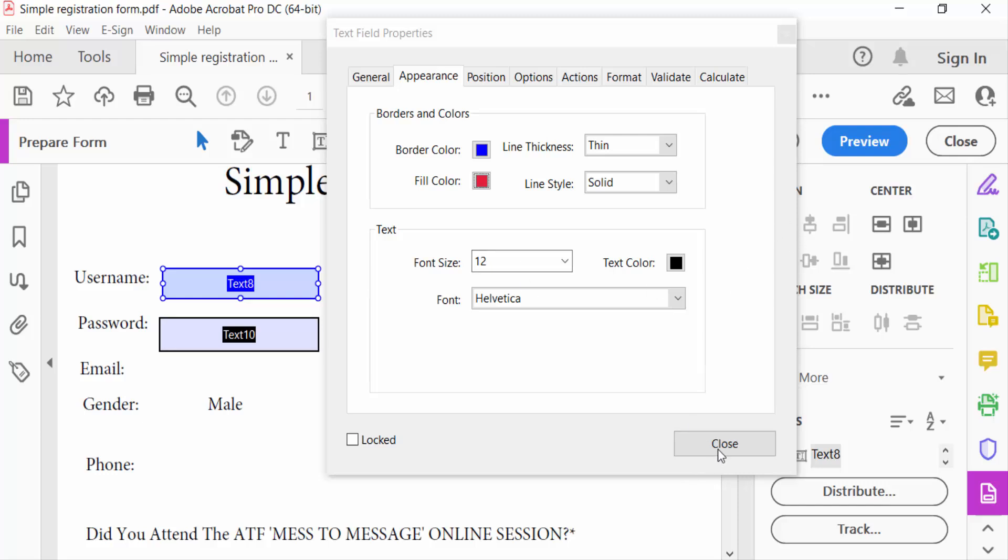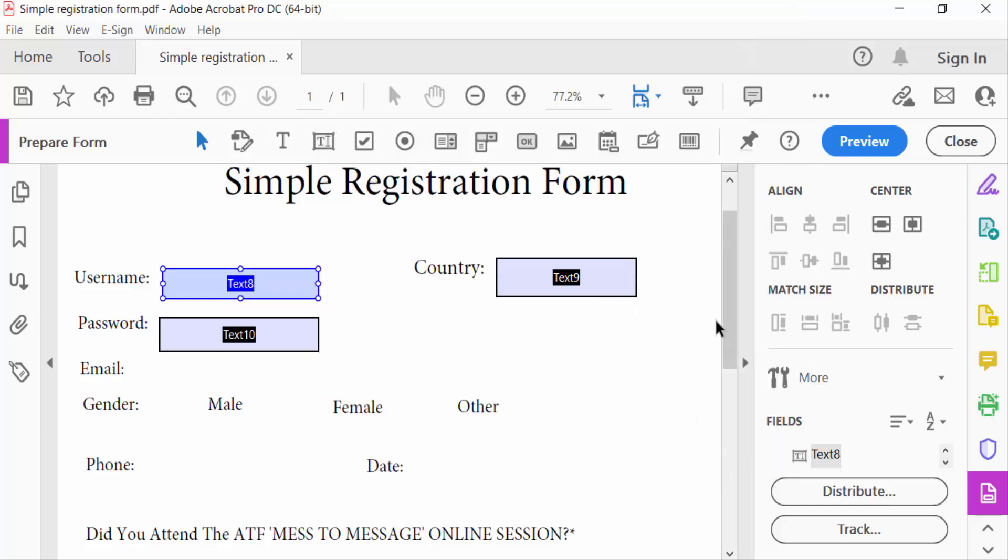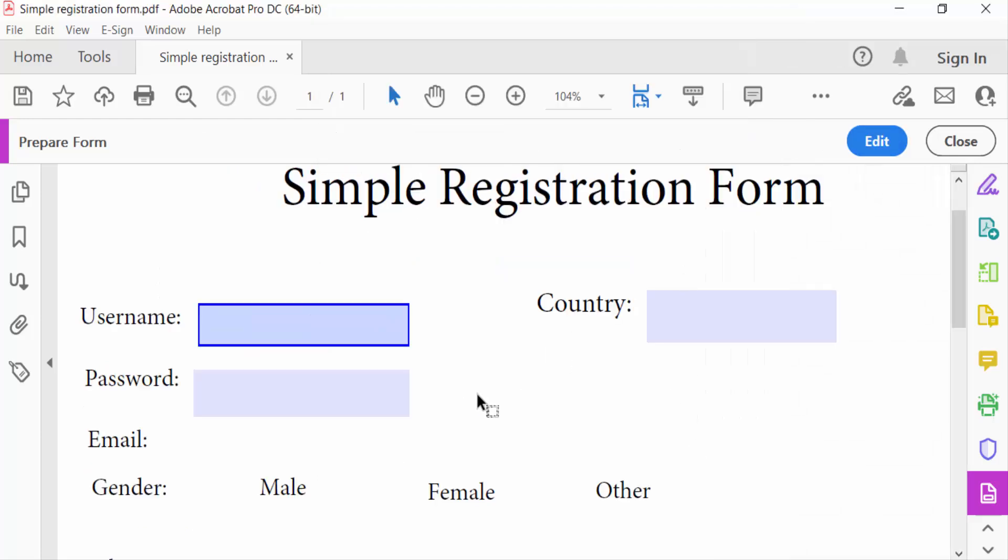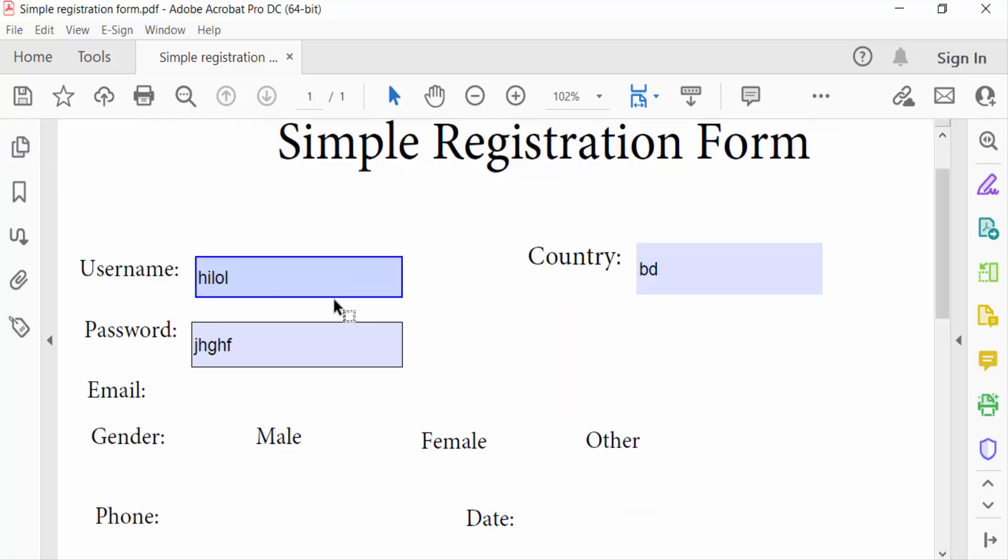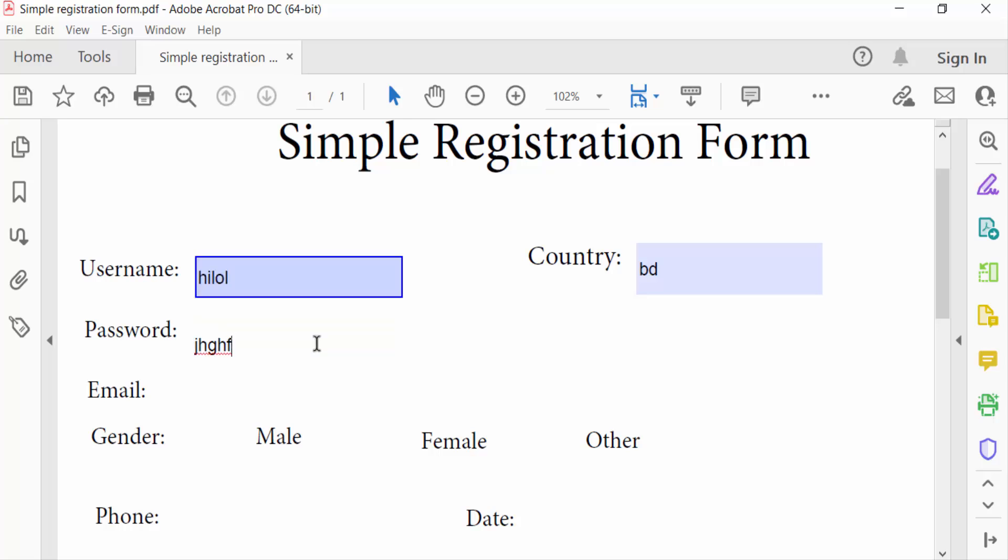And close and go to this preview, now right on here. And go to close. So this is the way to add a text box in fillable PDF form.